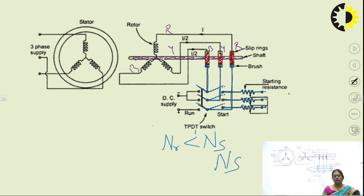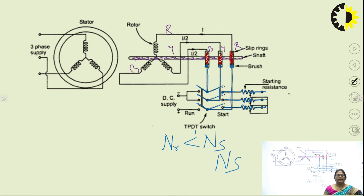These are the four starting methods for the synchronous motor.